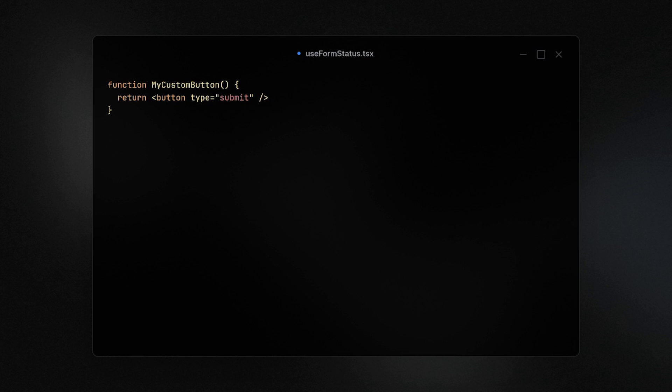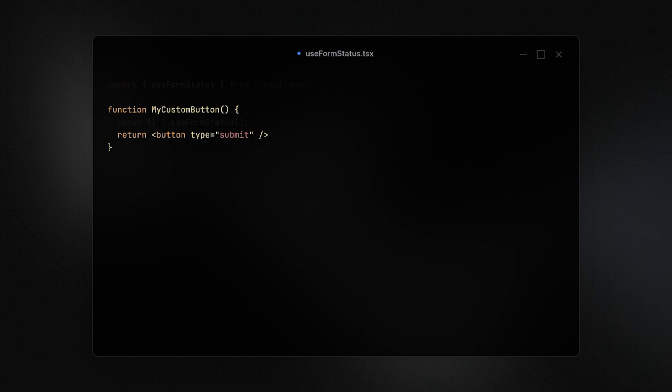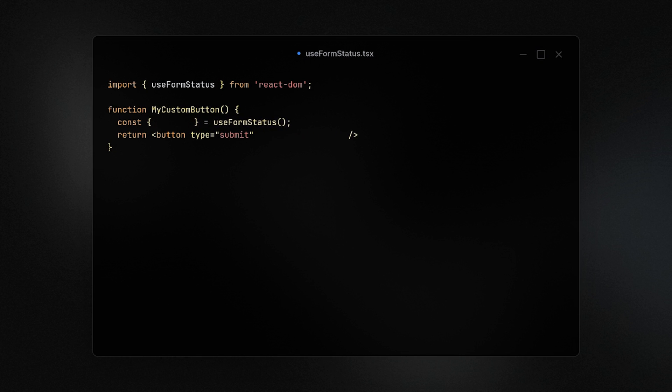What some of these will need is access to things like the pending state of the form. This can now be easily done with the useFormStatus hook, so if you have a button as part of a form you can easily disable it by grabbing the pending property returned from this hook.